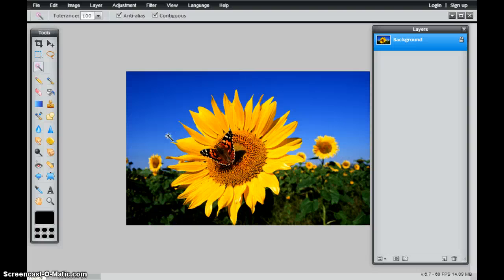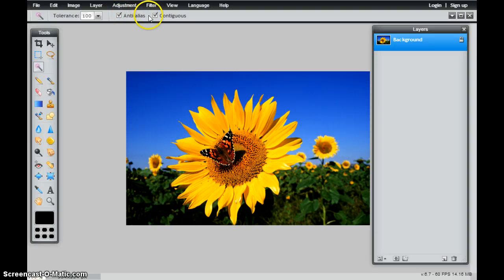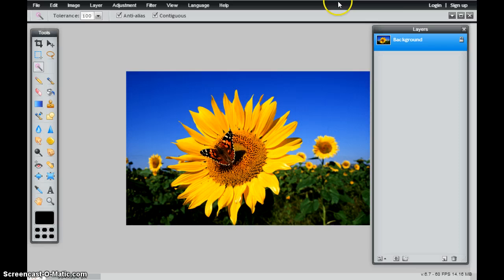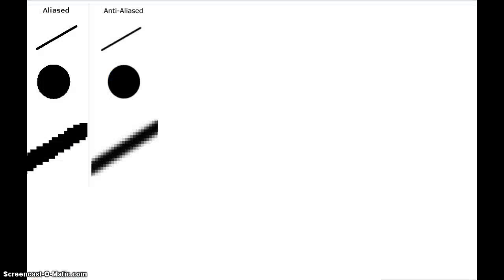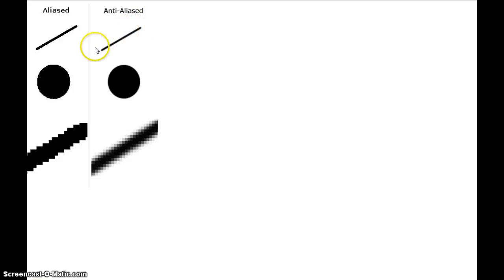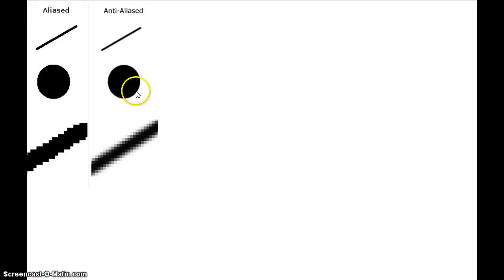Two other things that you're going to have to consider are anti-aliasing and contiguous. So anti-alias, I'll show you an image of what this looks like. An anti-aliased edge is going to try to create a smooth-looking edge. So you can see that this line and this circle have more of a softer-looking edge.